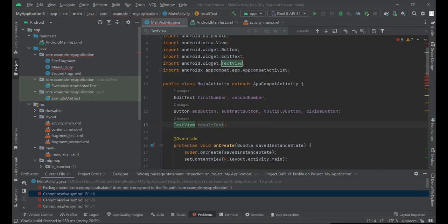Hello everyone. This time, I'd like to explain how to deal with the 'cannot resolve symbol R' error.